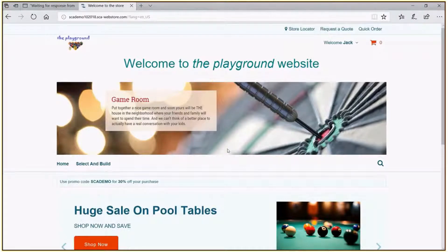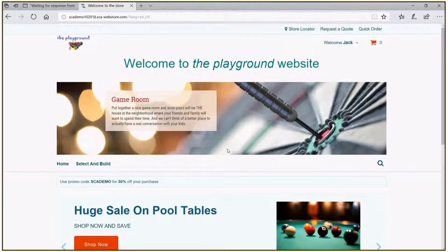Today we're going to walk through a quick demonstration of how we can utilize the SCA platform for NetSuite to build an in-store selling application that gives us the ability to sit down and work with a customer, select an item, customize that item, and ultimately see what the effect on the price is for that customized item.